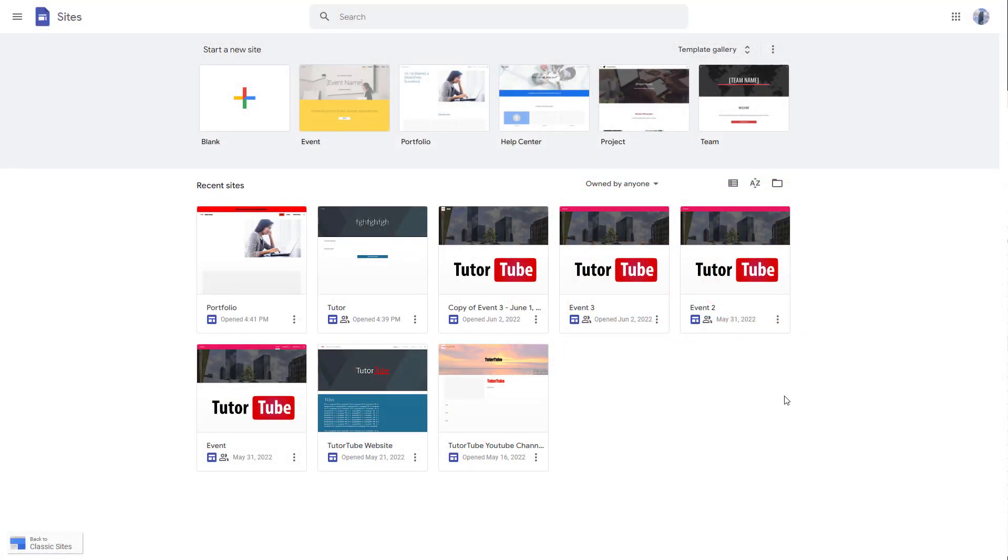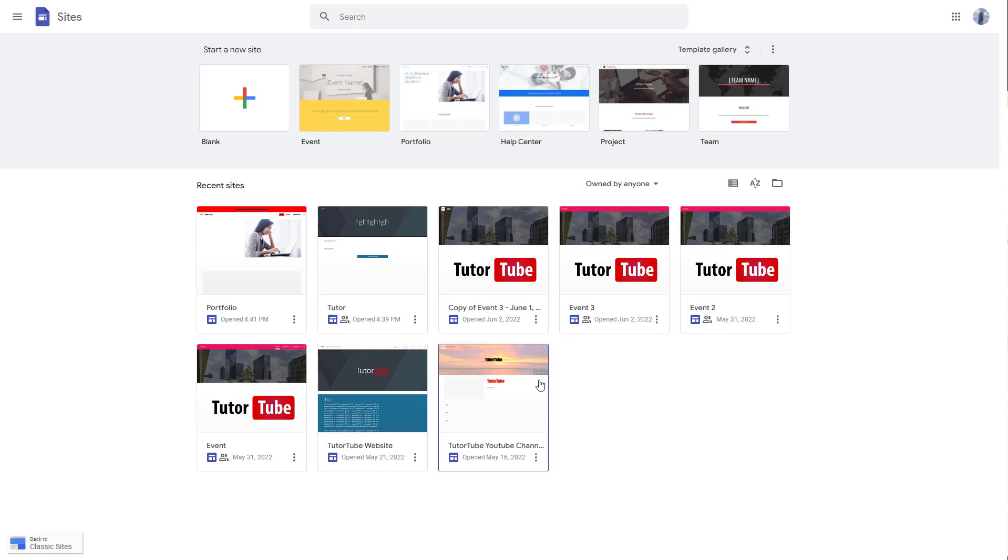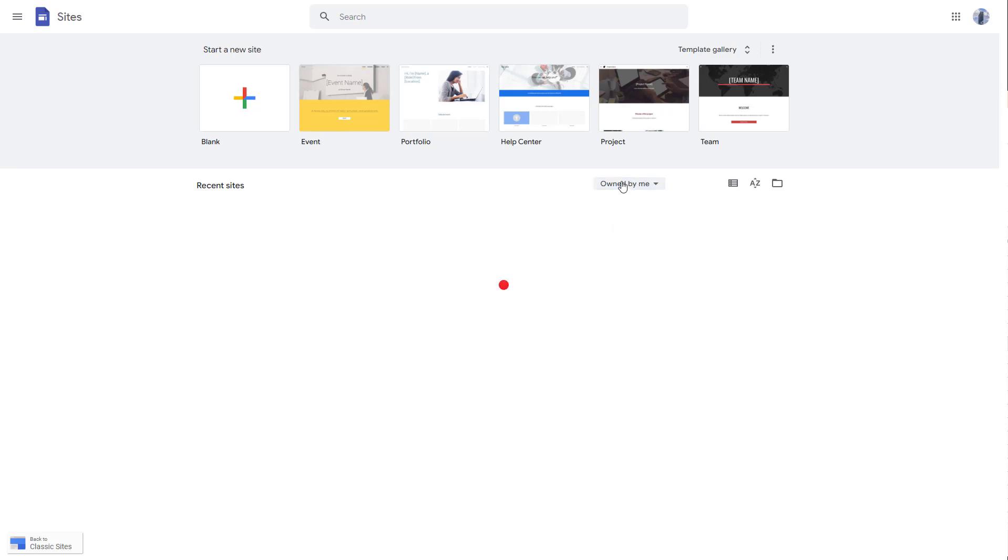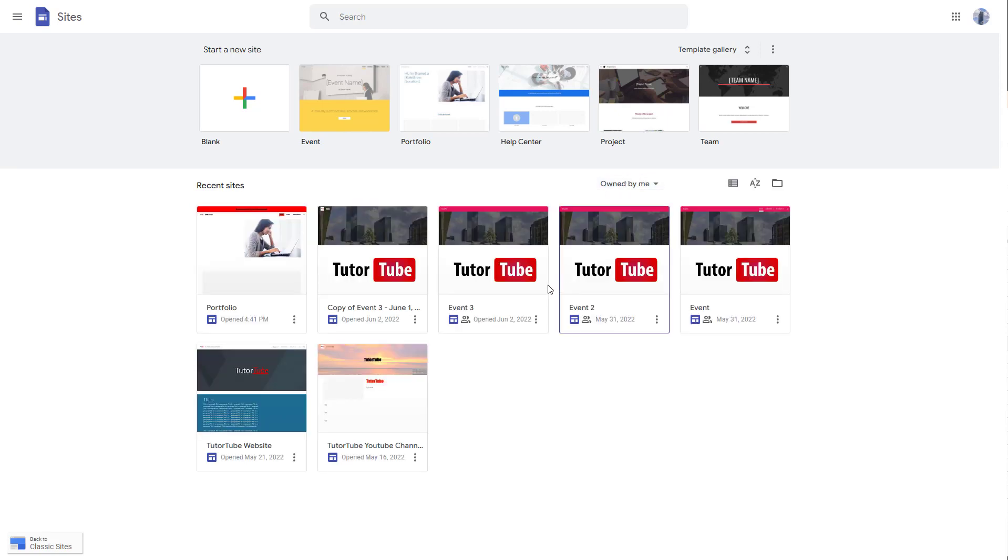You can see that I am on the home page of Google Sites and here you can see a bunch of sites that I have made. If you want to filter this out by ownership, you can go over here where it says owned by anyone and you can click on owned by me so that you only see the websites that you particularly own.